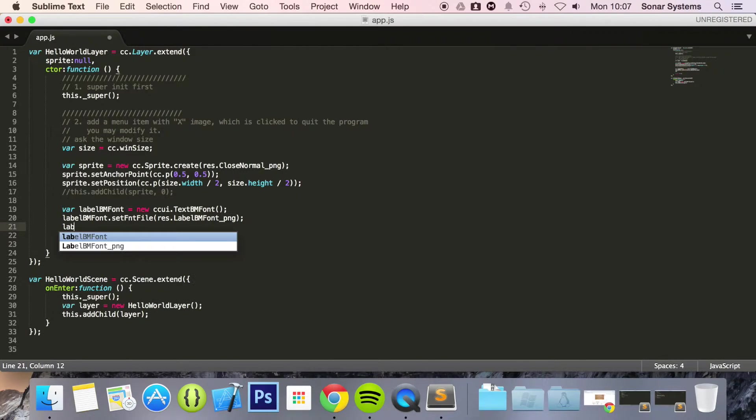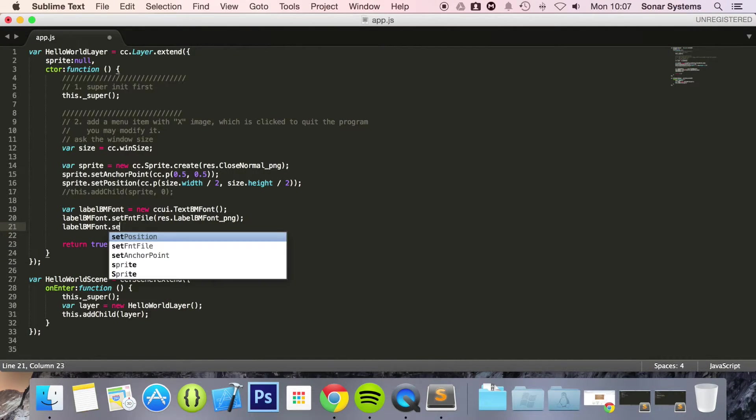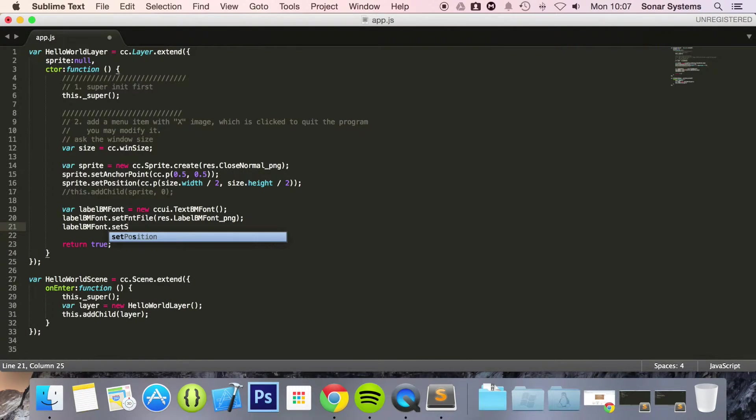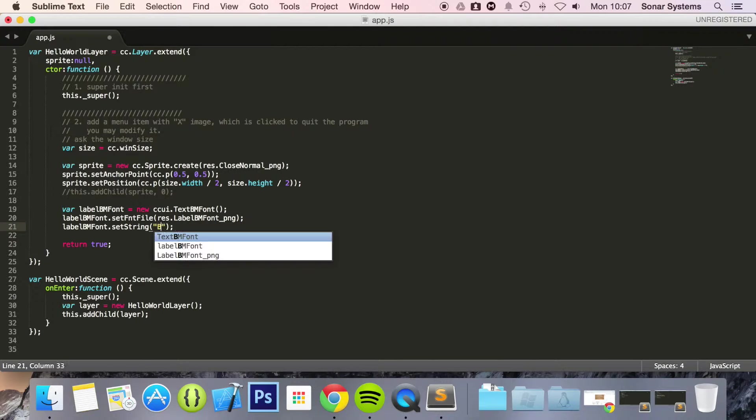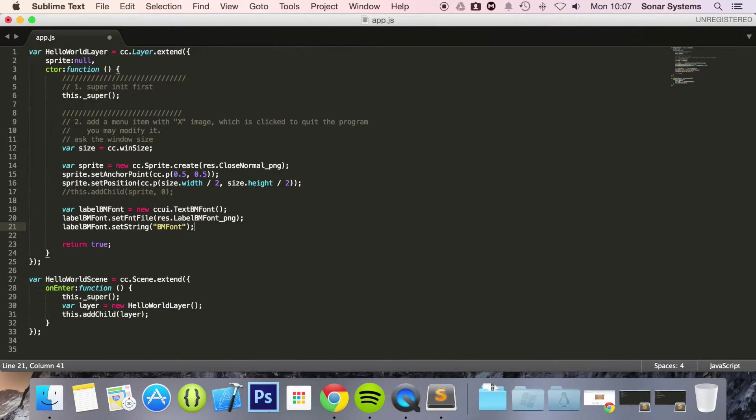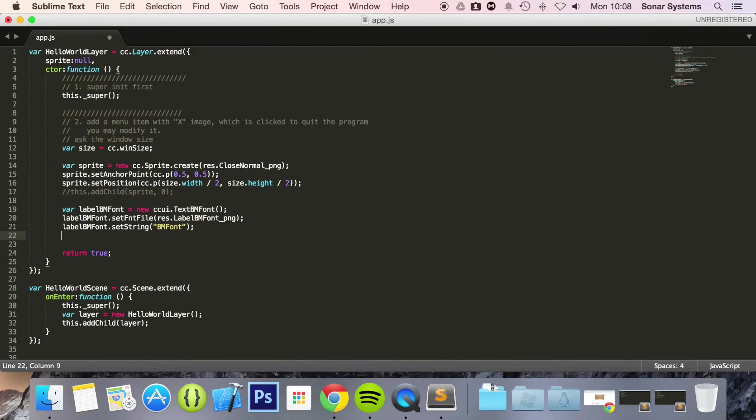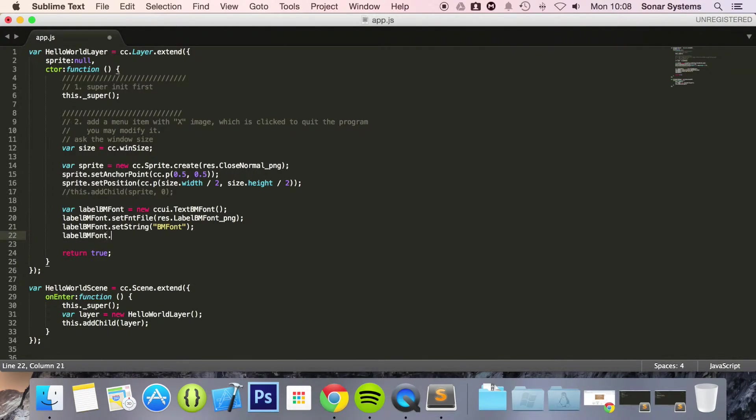Now label_BM_font.setString and in here we are just going to set some sort of string. And for this, I'm literally going to keep it simple. BM Font. Now label_BM_font.x equals size.width divide by 2.